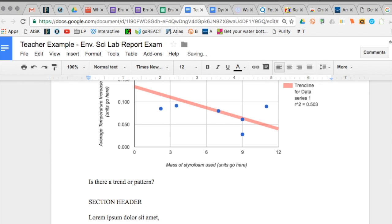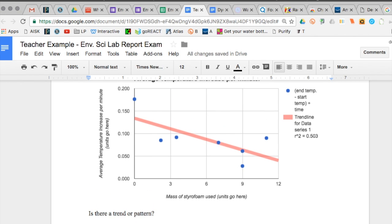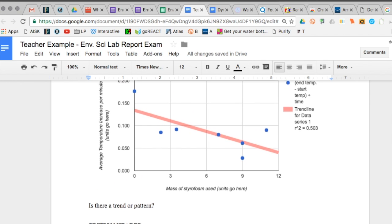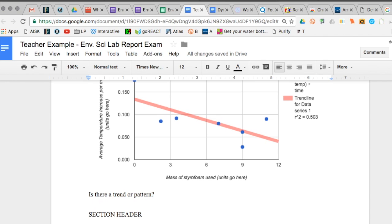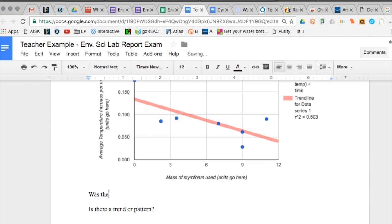First of all let's talk about whether or not there was an outlier. Was there a piece of data that was so far off that you just had to throw it out. It should not be included. If there was you have to mention it.